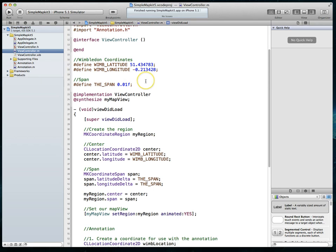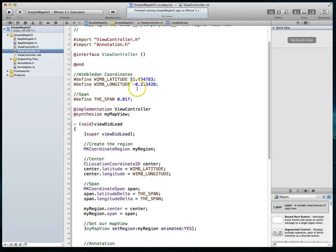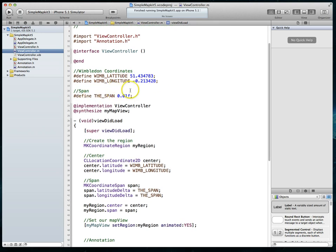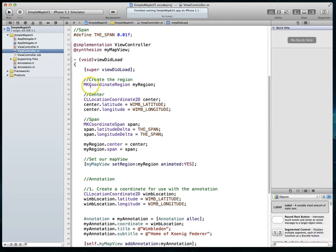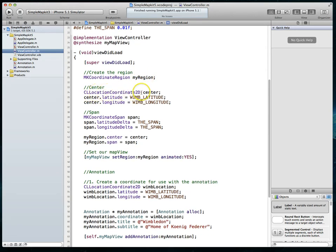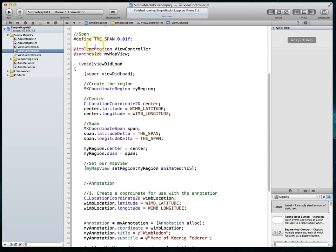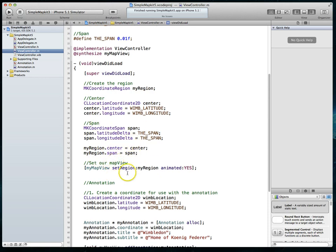In the implementation file you'll notice I've defined some coordinates for Wimbledon, which we got from Google Maps. We've defined a span which determines how far in the map view would zoom, and then we create an MKCoordinateRegion. We also create a CLLocationCoordinate2D and set its latitude and longitude, and similarly create an MKCoordinateSpan value and set its latitude and longitude delta properties to the span we defined. We then set the region center and span, and set the region for our map view.